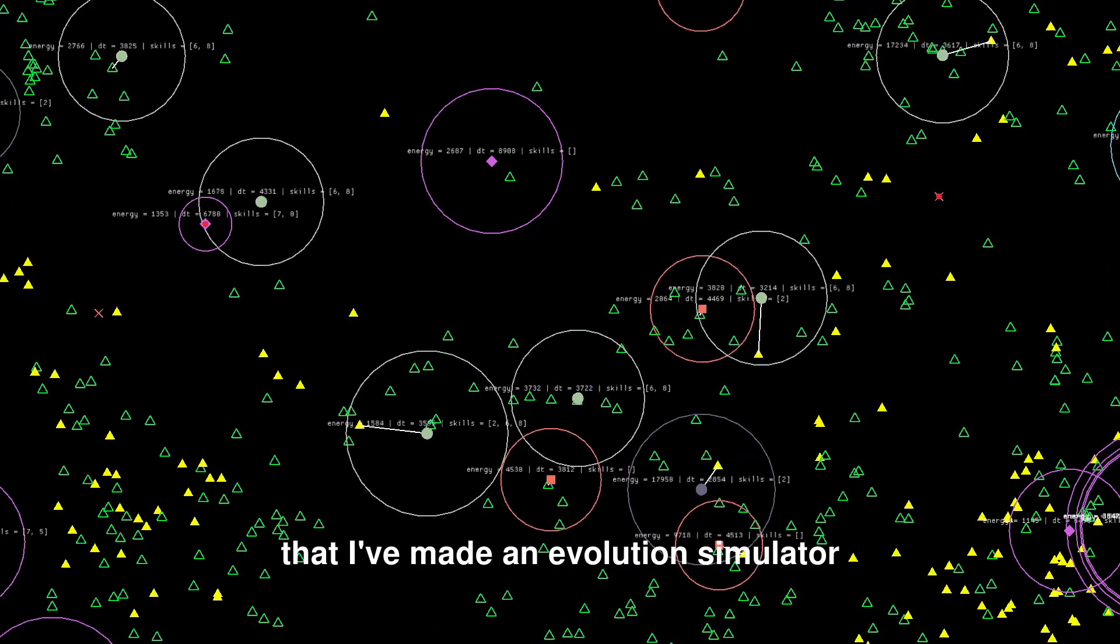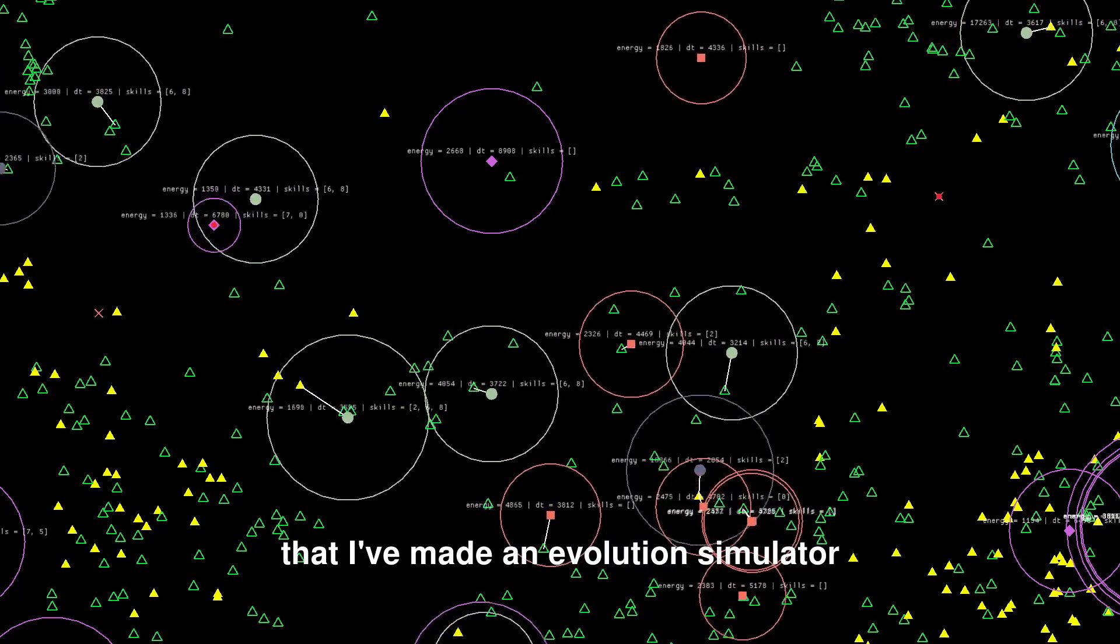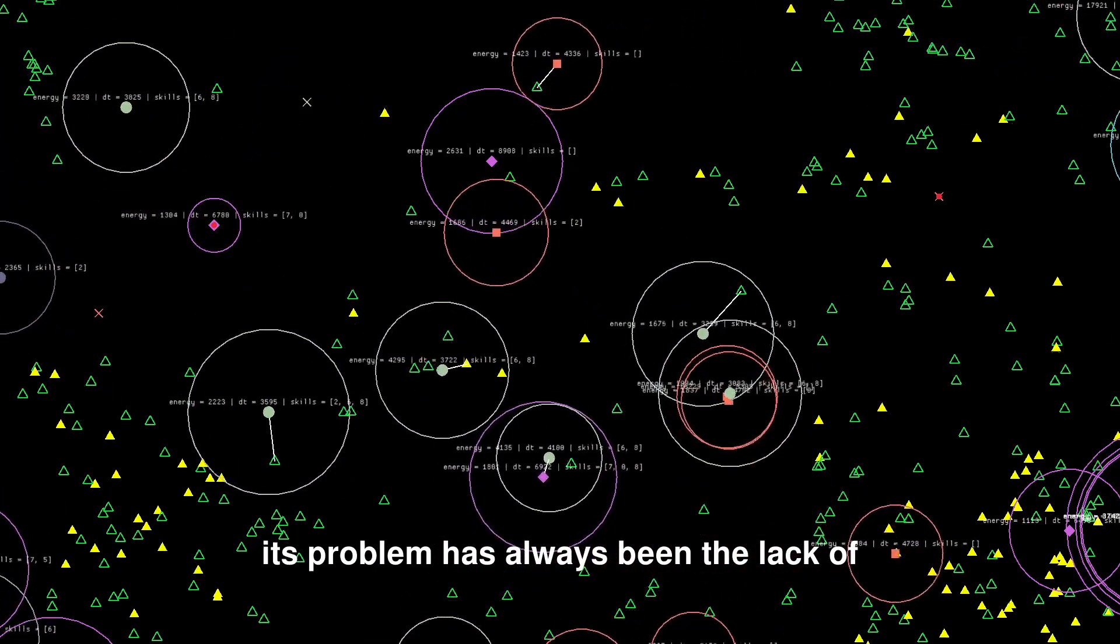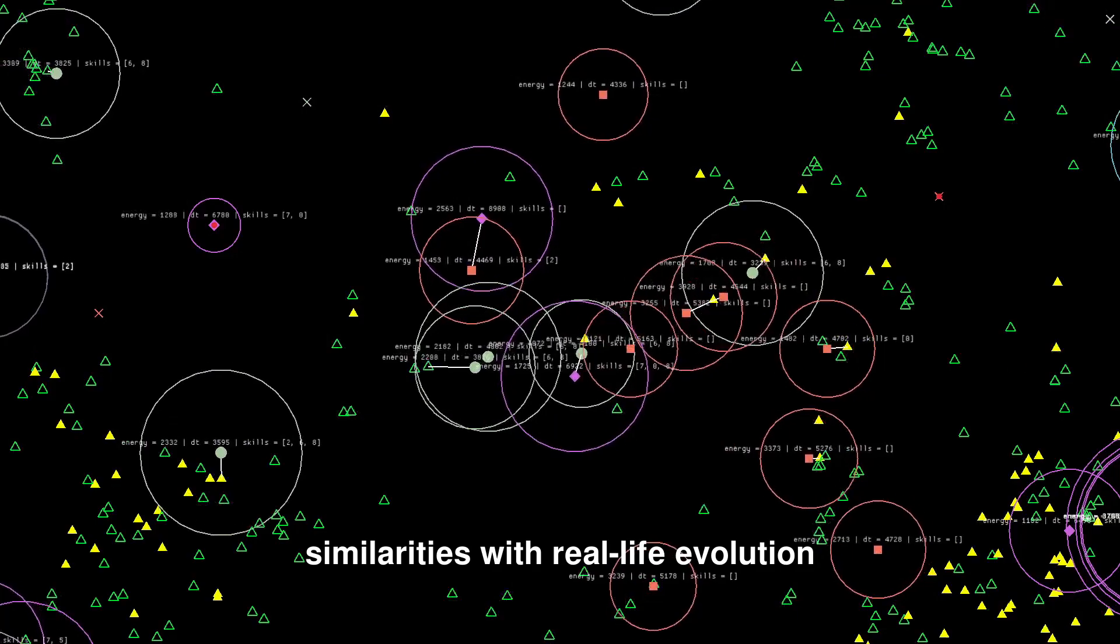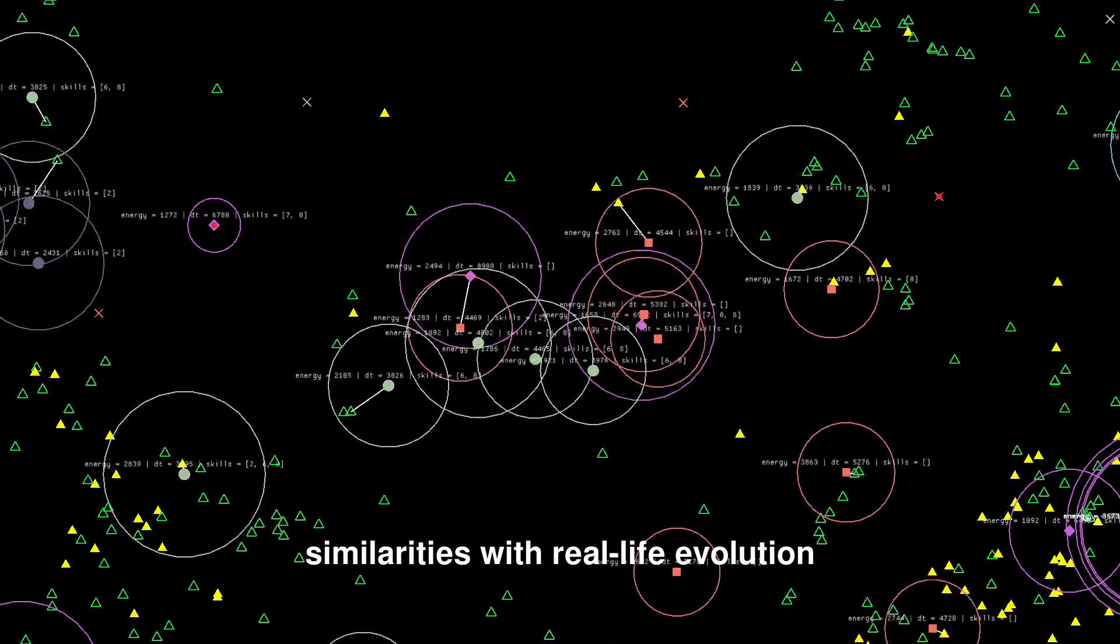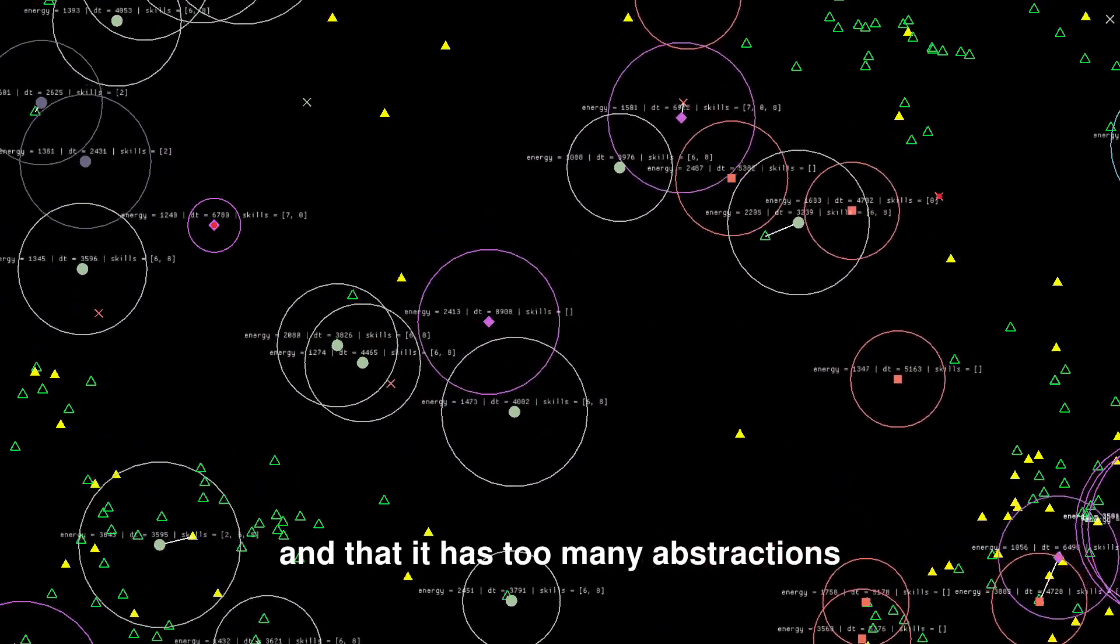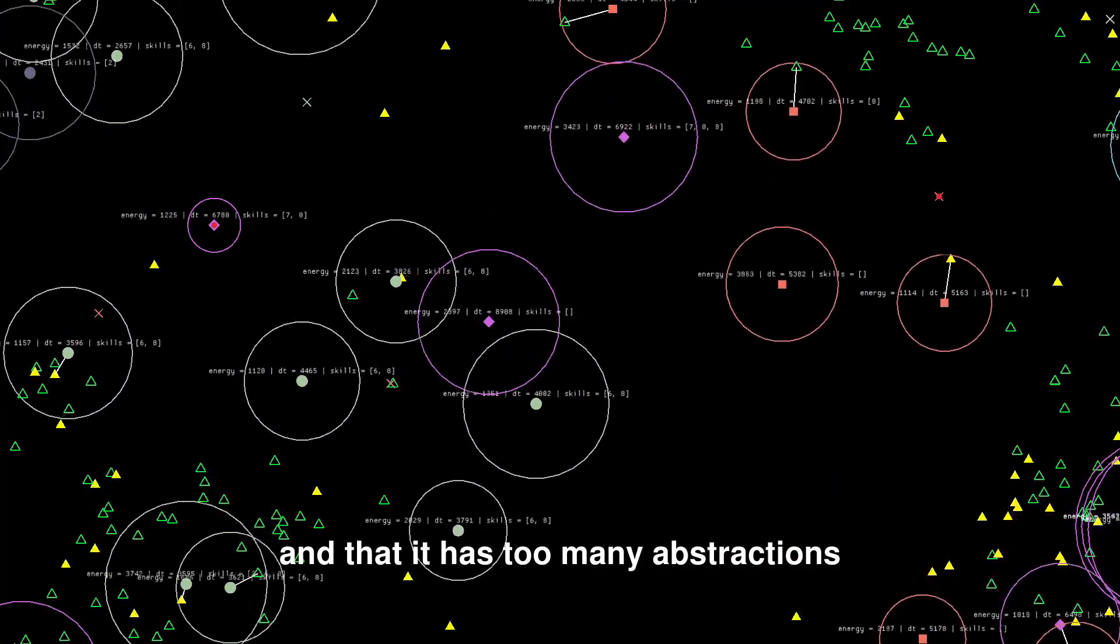Some might already know that I made an evolution simulator. Its problem has always been the lack of similarities with real-life evolution and that it has too many abstractions.